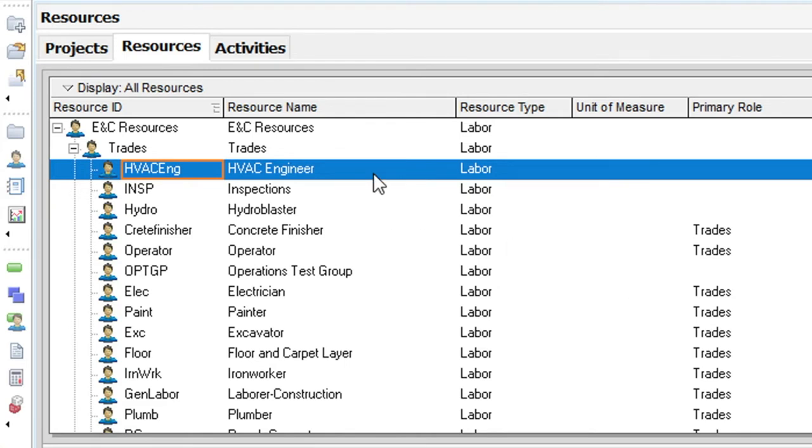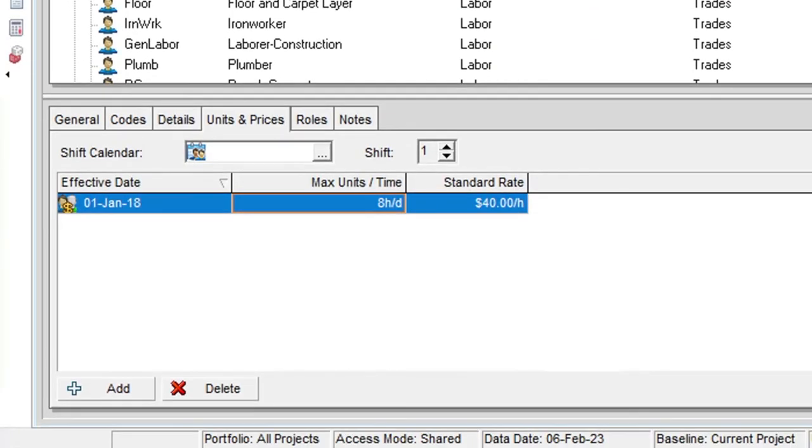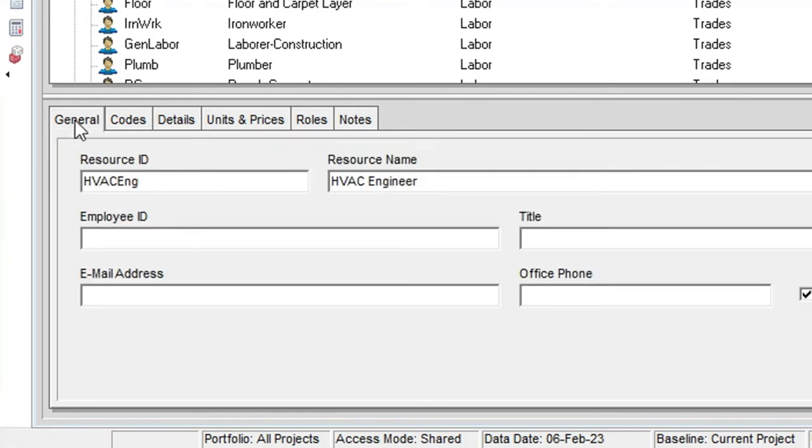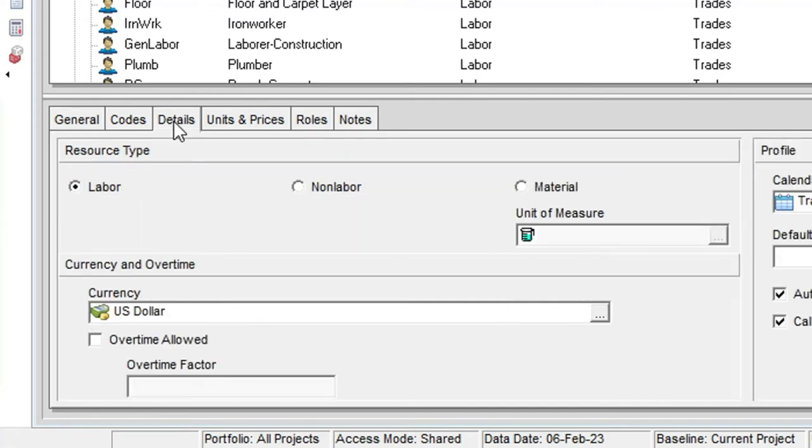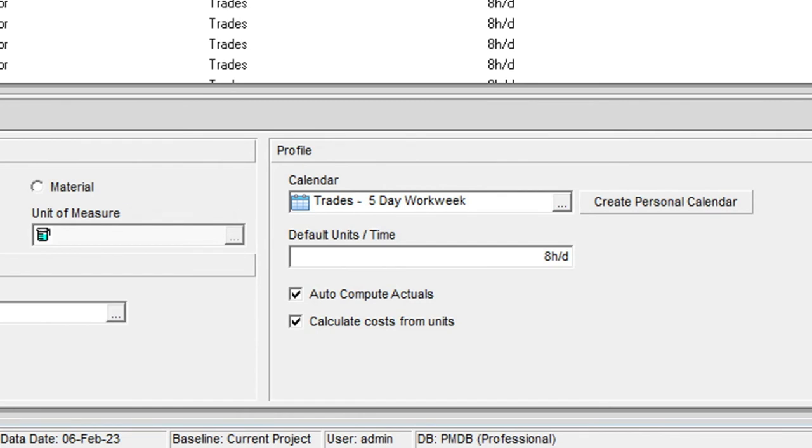With the new resource highlighted in the table area let's take a look at the tabs in the bottom layout and verify the settings for this new resource. In the general tab we can see the correct ID and name. The details tab confirms that this is a labour resource, is using the trades calendar and has a default units time setting of 8 hours per day. We can also see the auto-compute actuals and calculate costs from units options are both checked.